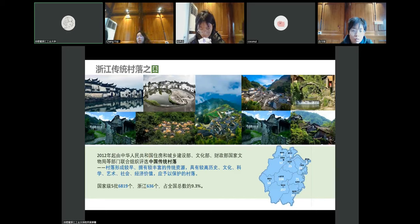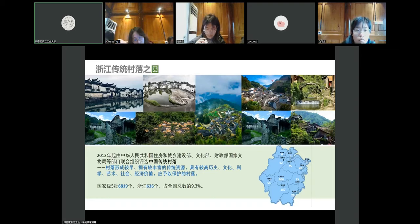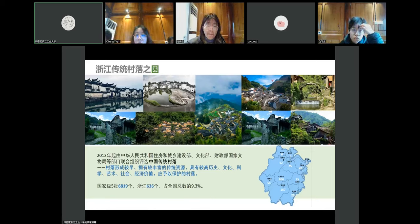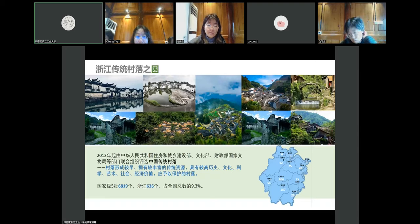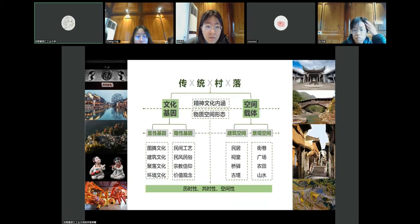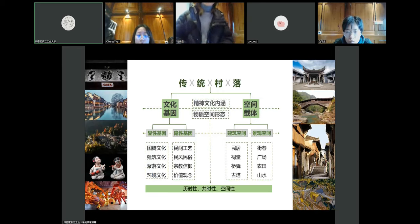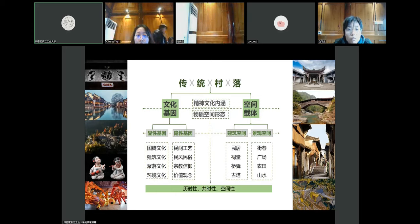China has already completed five batches of traditional village listings, with the sixth batch recently announced. The national definition of traditional villages emphasizes those formed early, with rich resources, and possessing high historical, cultural, scientific, artistic, social, and economic value. Zhejiang accounts for 9.3% of national traditional villages, closely related to its geographic characteristic of seven parts mountains, two parts water, one part farmland. Our cultural gene research aims to capture the core cultural genes of villages and their spatial carriers, forming a holistic study from material environment to spiritual connotation.